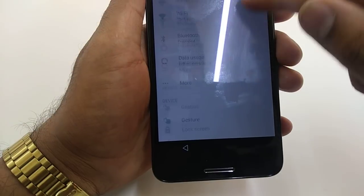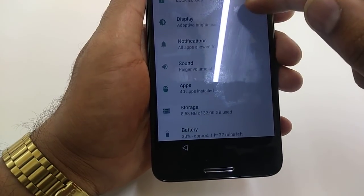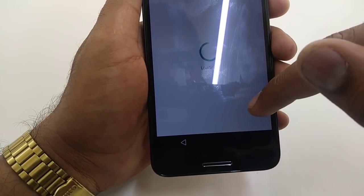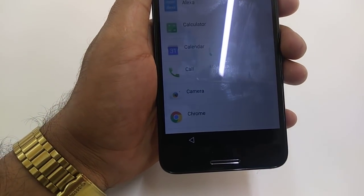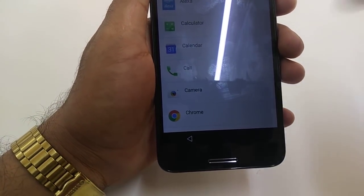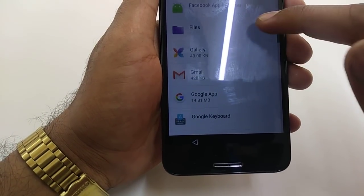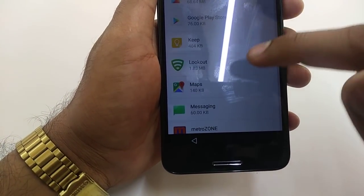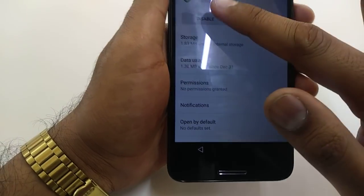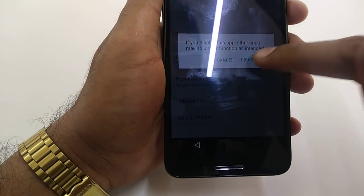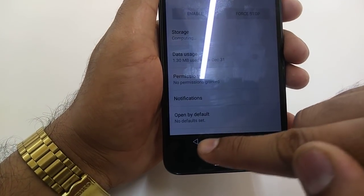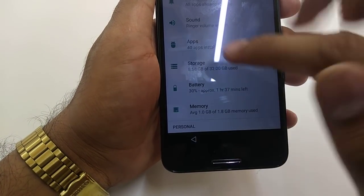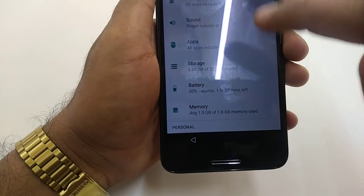Once you go back, now you can go to the apps. Once you go to the apps, what you will do: lock out, disable this app.